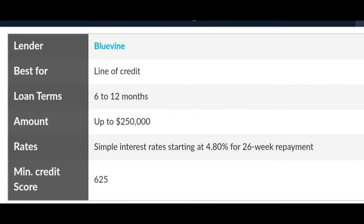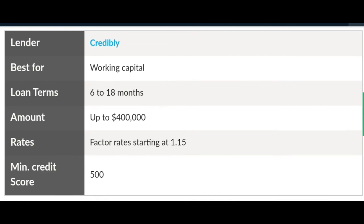BlueVine is a line of credit from 6 to 12 months, loaning up to $250,000 with a minimum credit score of 625. They have a low interest rate of 4.80% for a 26-week repayment timeframe. Next, Credibly is a working capital loan. They give you 6 to 18 months to repay, up to $400,000, with rates of 1.15 and a minimum score of 500 — your credit doesn't have to be perfect. They charge a 2.50% origination fee but can get your loan funded in as soon as one business day.